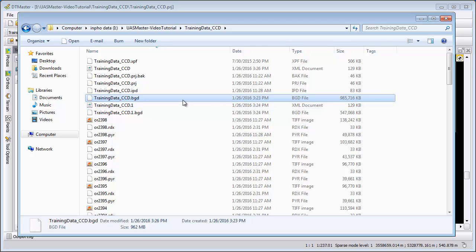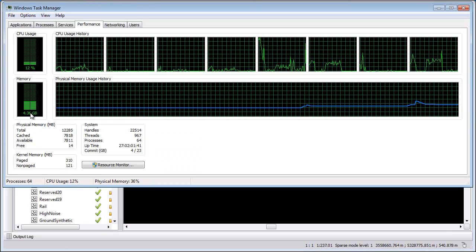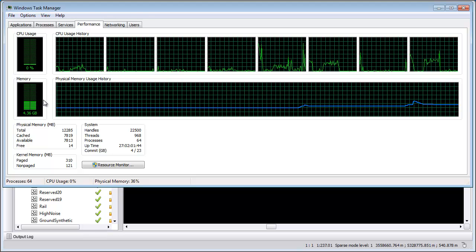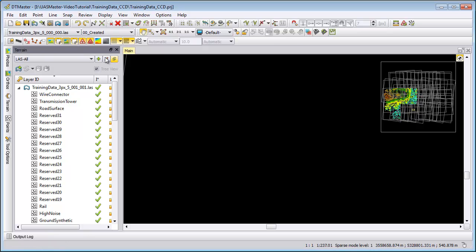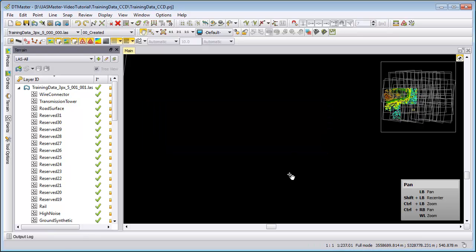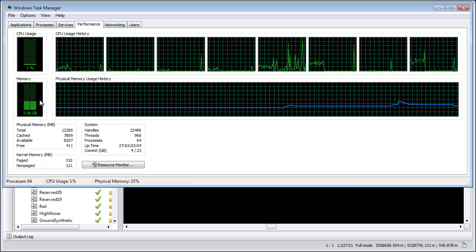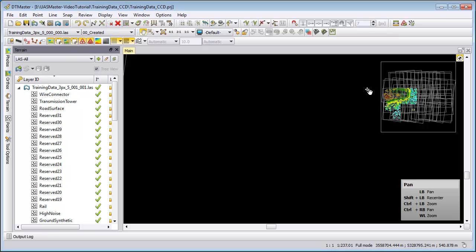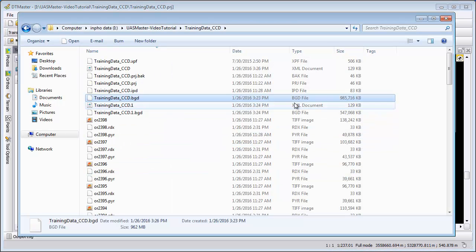In this BGD file, the two deleted files are still part of it. If we look at our memory we see it also increased with this dataset. What you can do is use the compress button — File > Compress Project — which will delete the undo/redo stack but also reduce the memory usage. The BGD file itself is not smaller; it still has the same size, but it is like a cup of water now only half filled. If we introduce new data it will fill into this cup until we reach 985 megabytes.